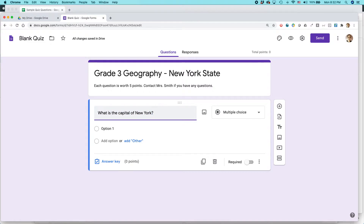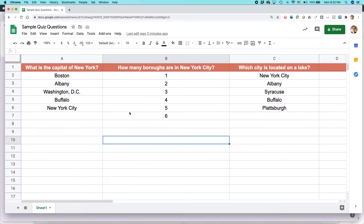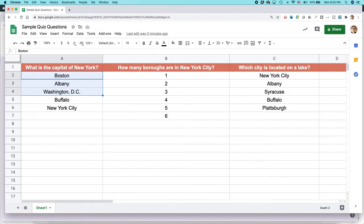I'm going to show you a quicker way of doing things. I recommend creating all your questions and answers first in Google Sheets — Google Sheets is a spreadsheet program. As I showed in another video, you can copy and paste the answers right into Google Forms. I've already created my three questions and their potential answers here.